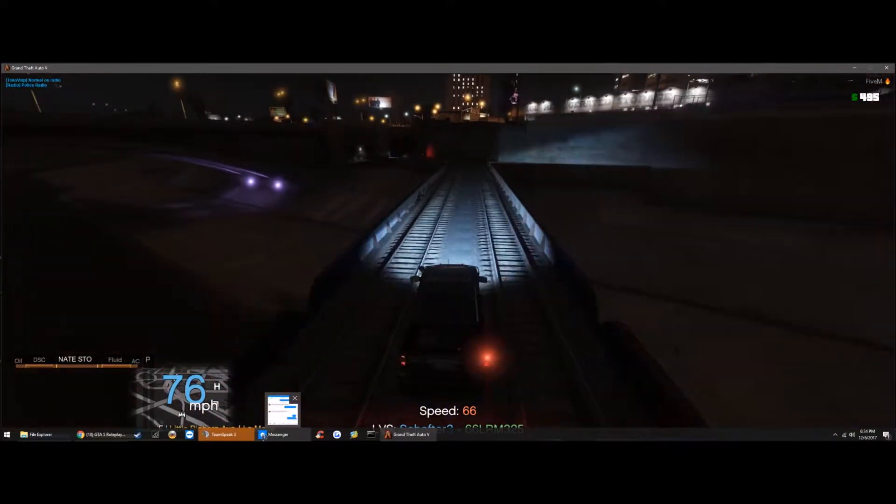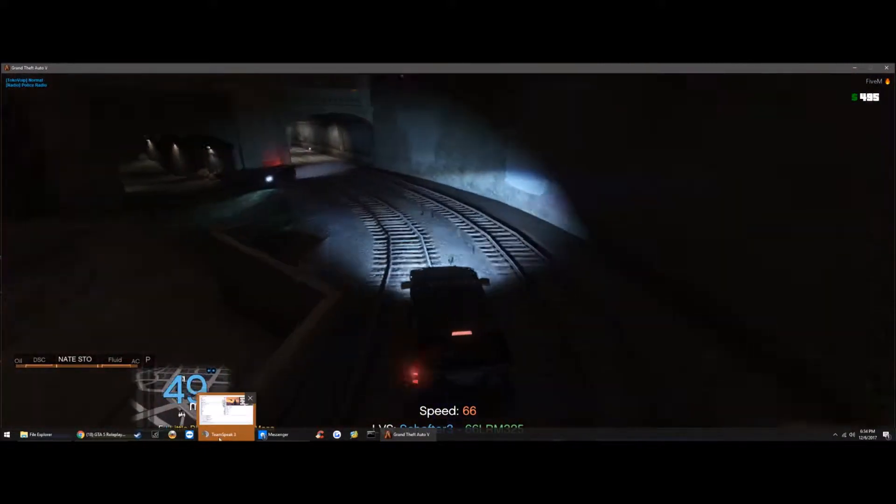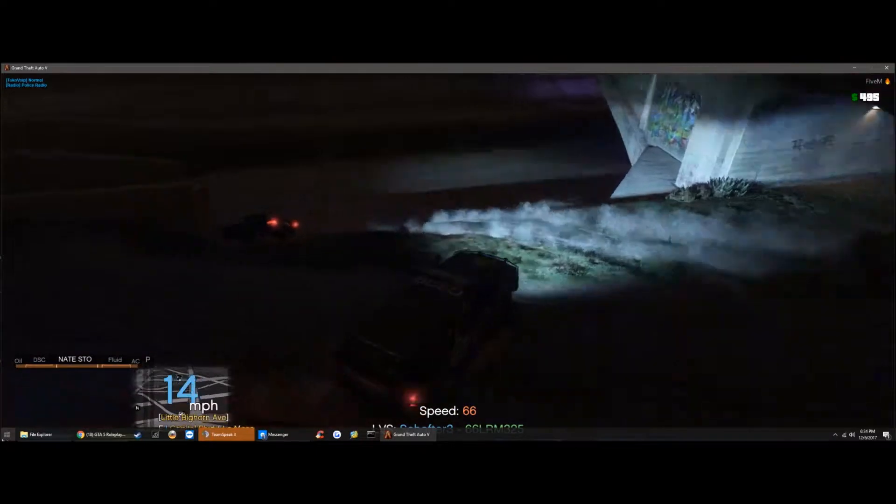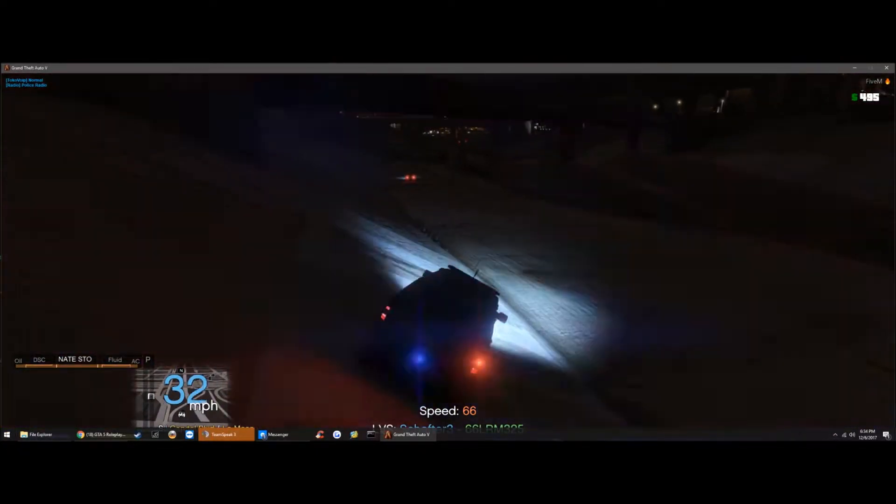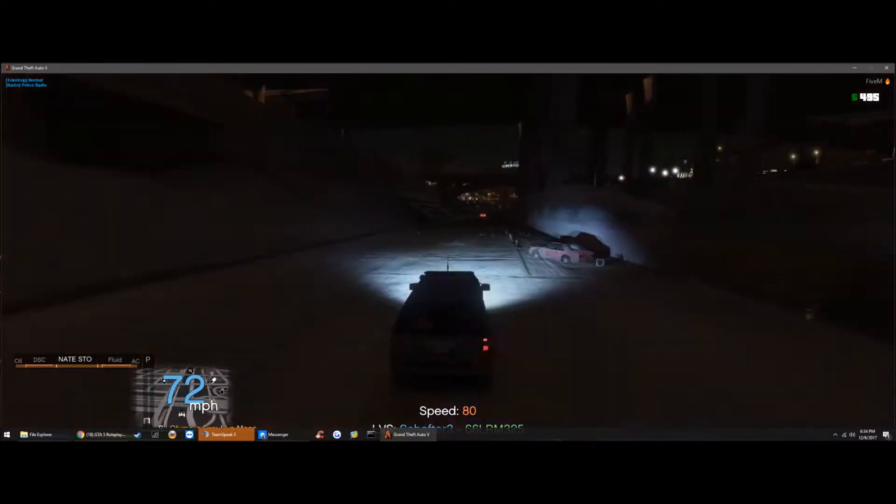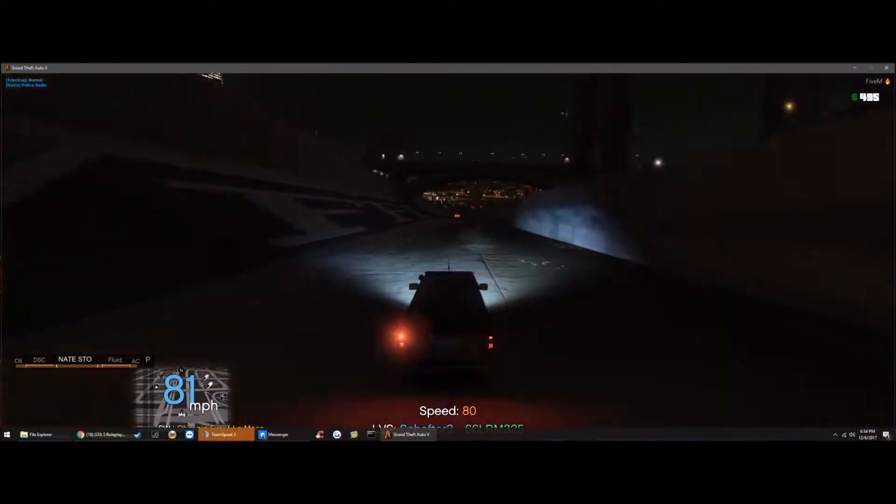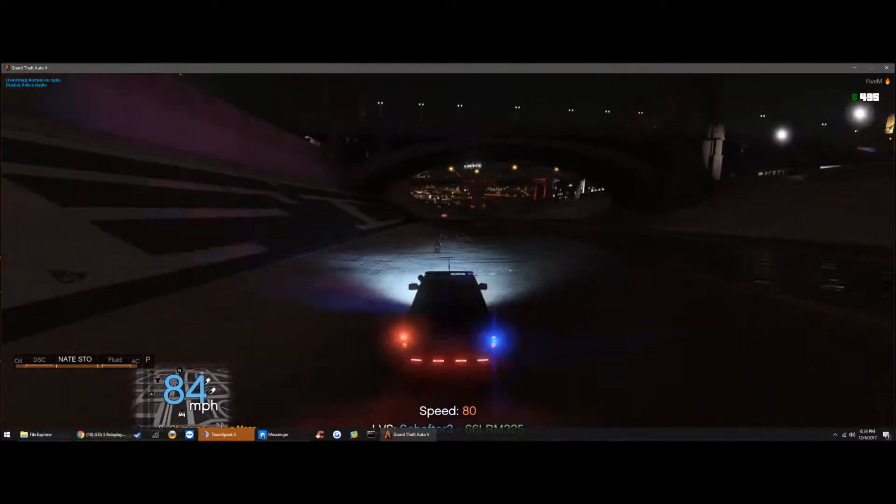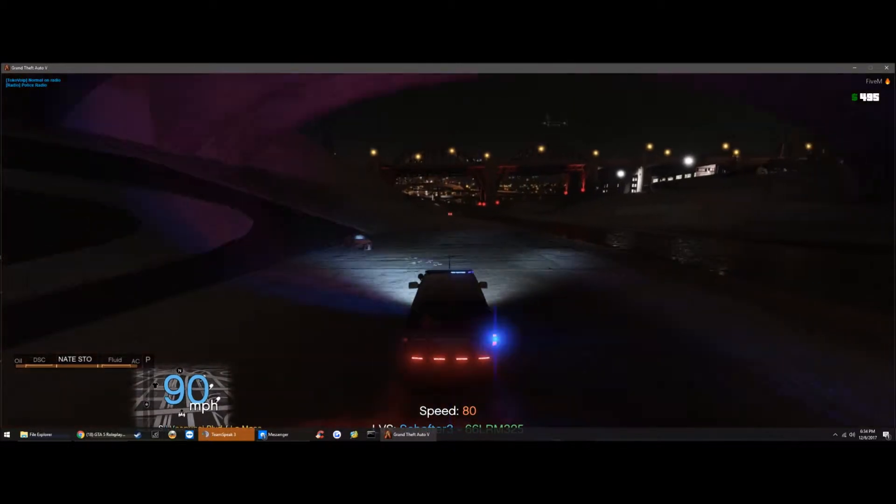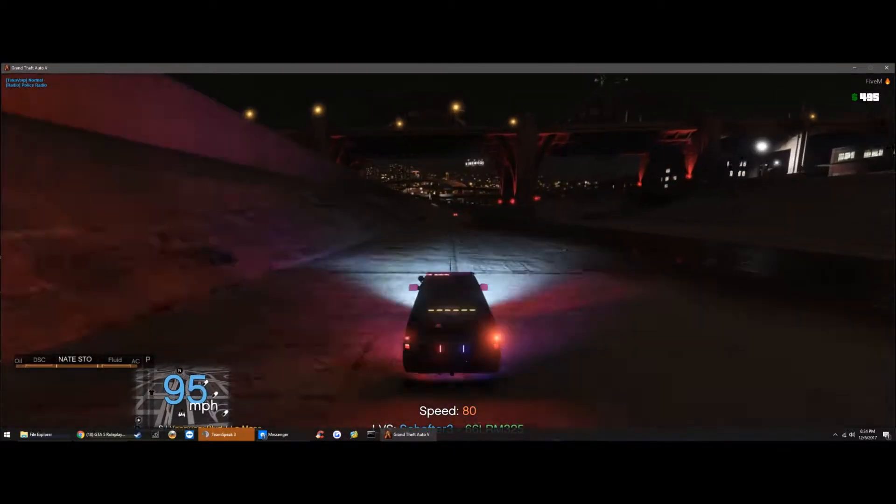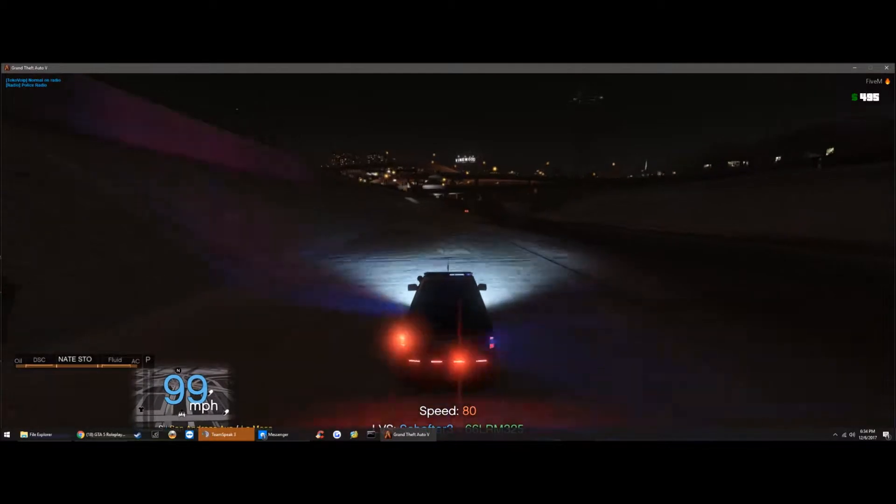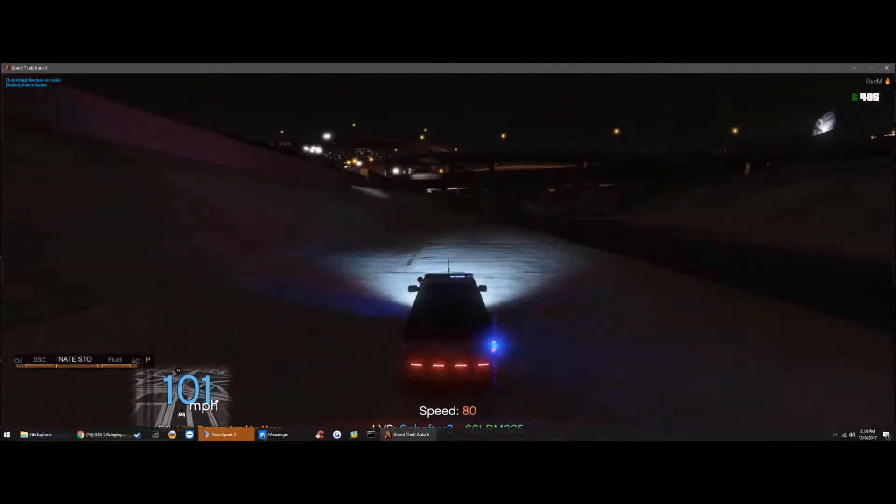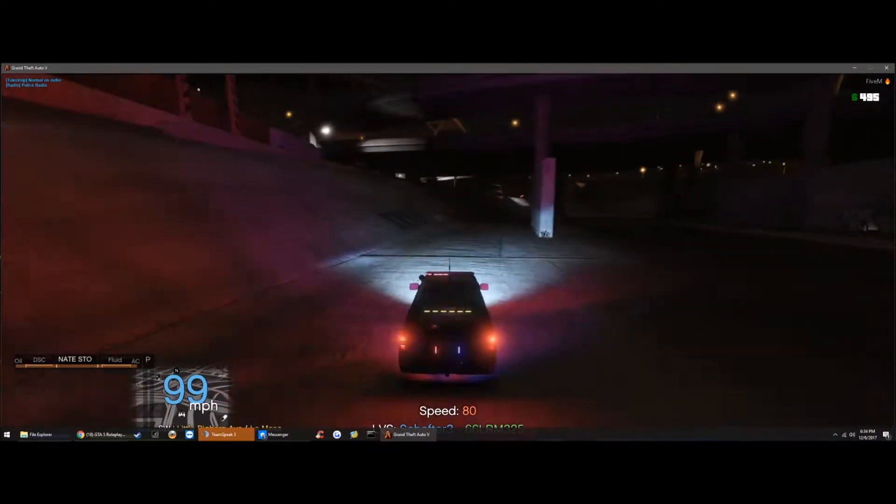Going over the bridge towards the hospital, down into the canals. Contact me. Continuing past Mission Road, northbound in the canals. License plate is 6-6-Lima-Romeo-Mike-325.